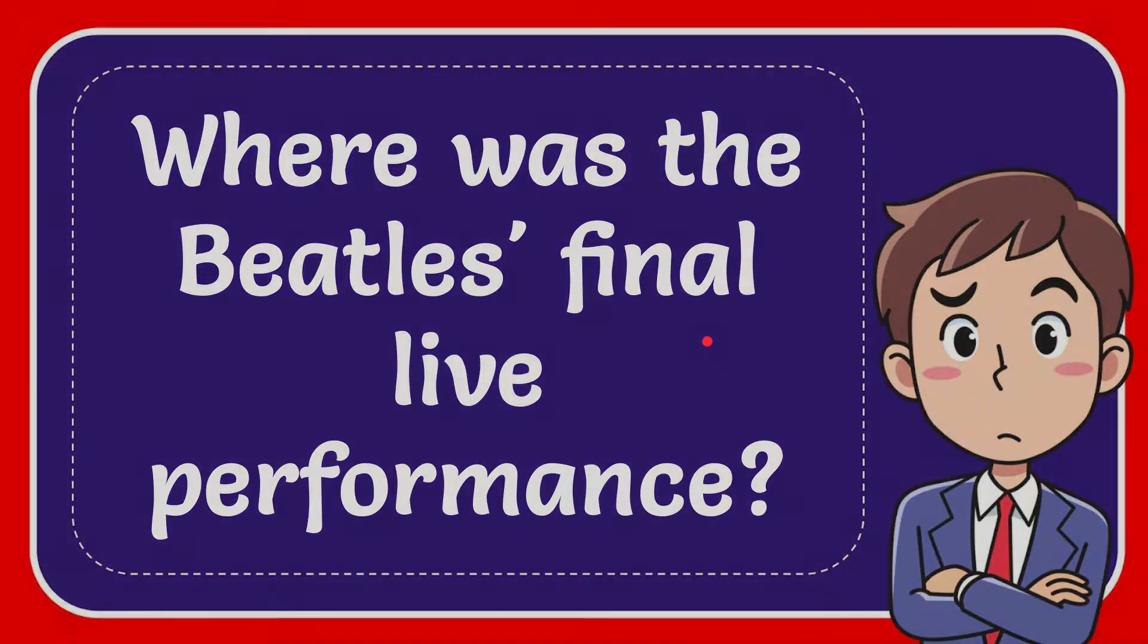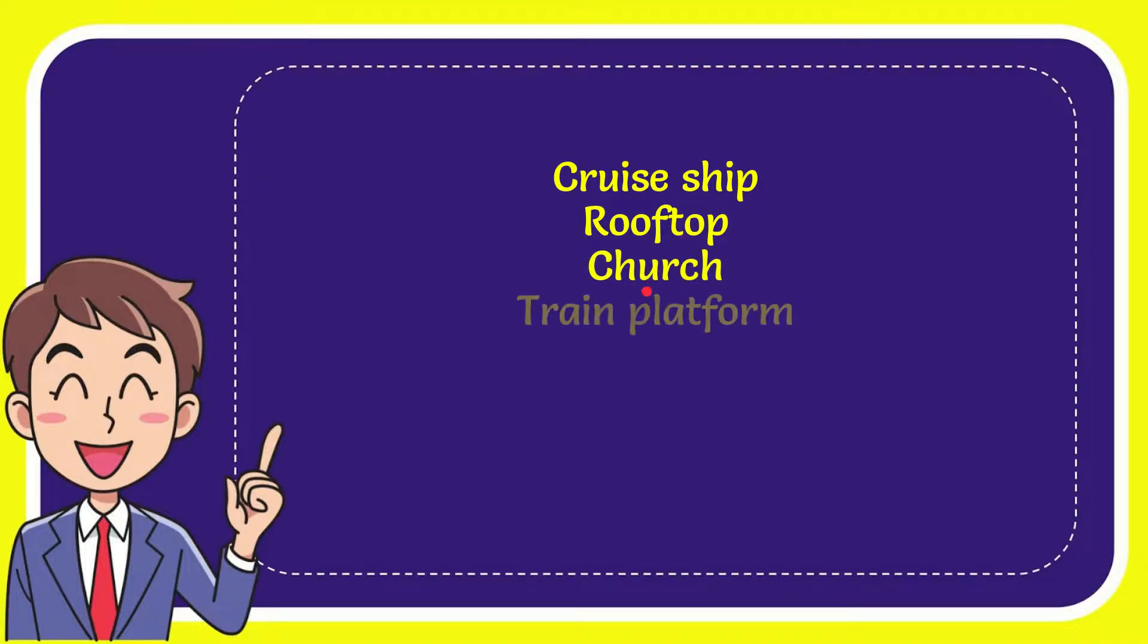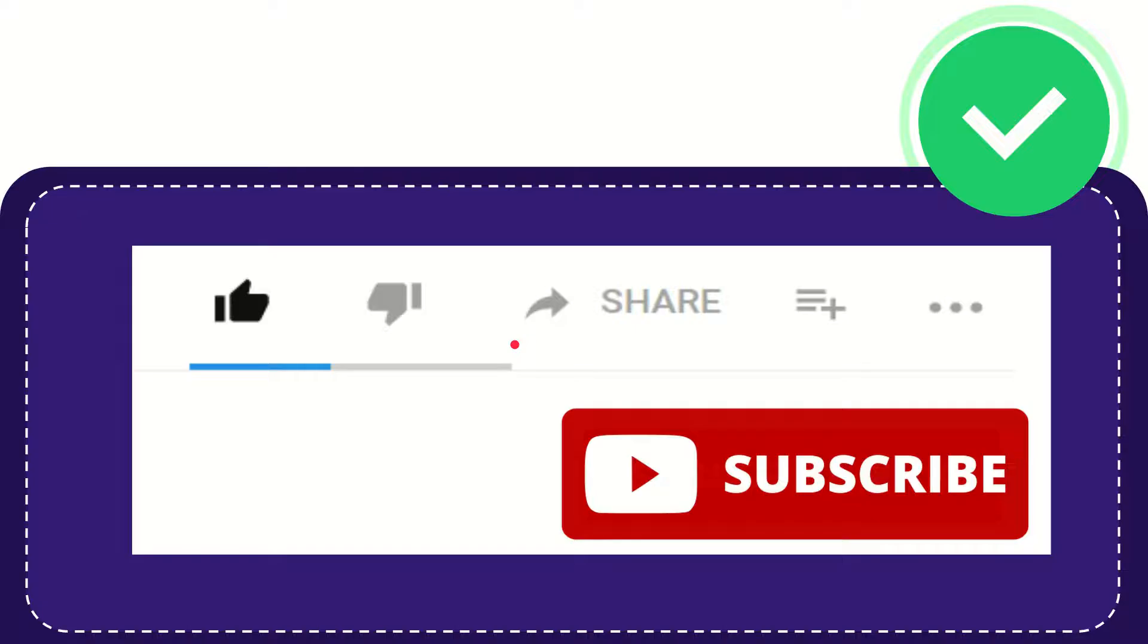I'll give you a list of options. Here is the list of options: cruise ship, rooftop, church, and the last option is train platform. The correct answer for the question is rooftop. That's the answer for the question.